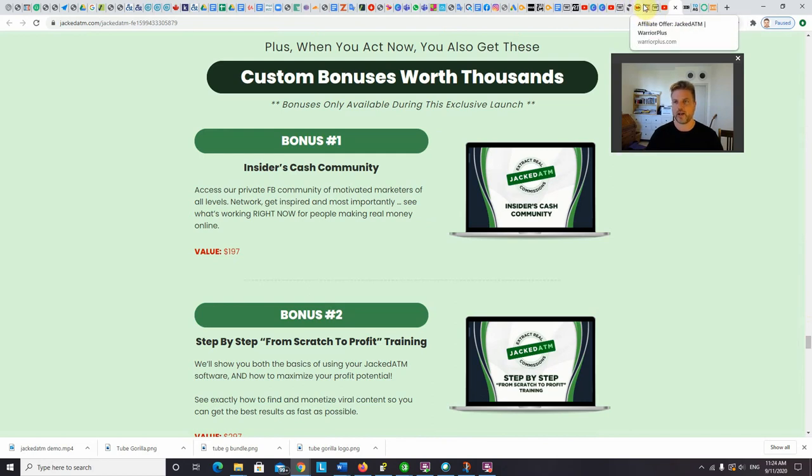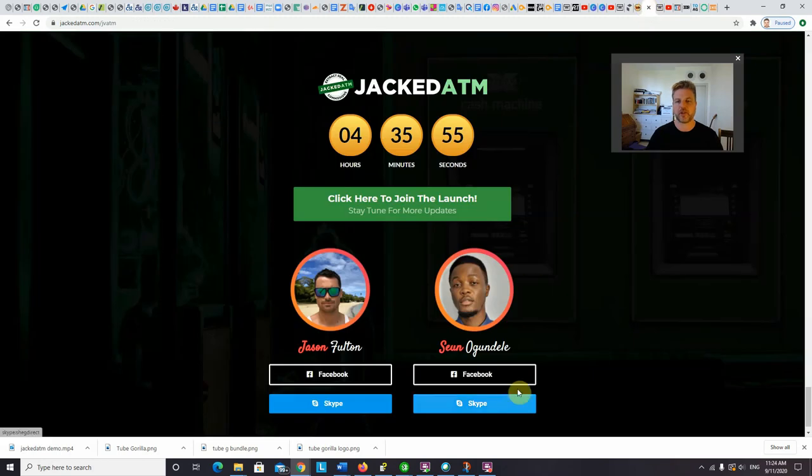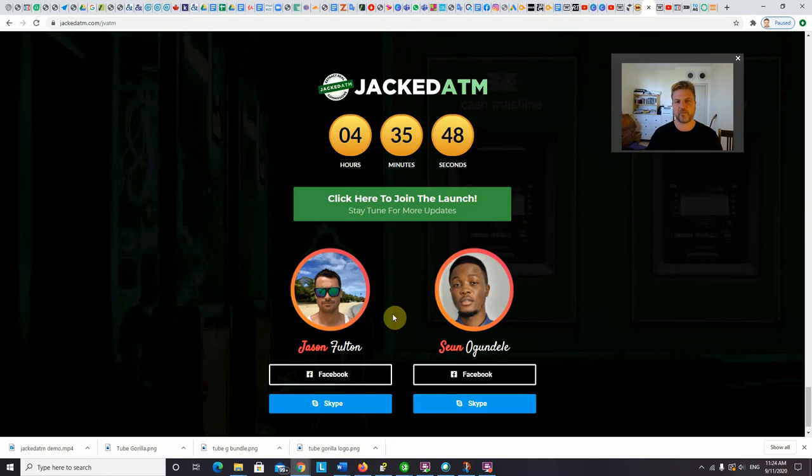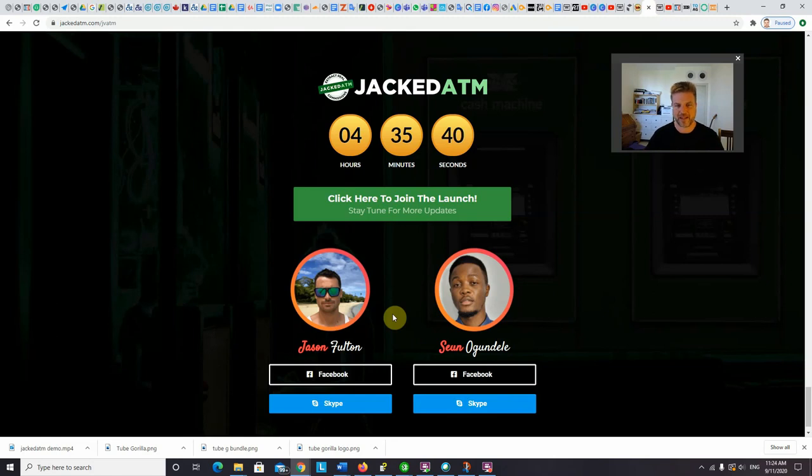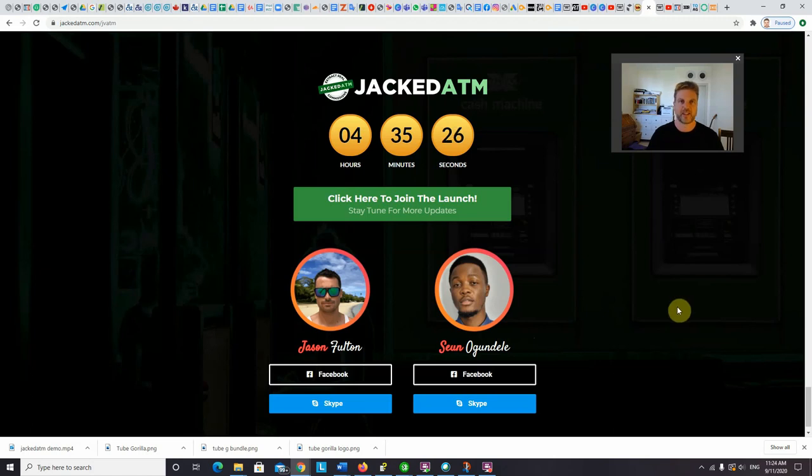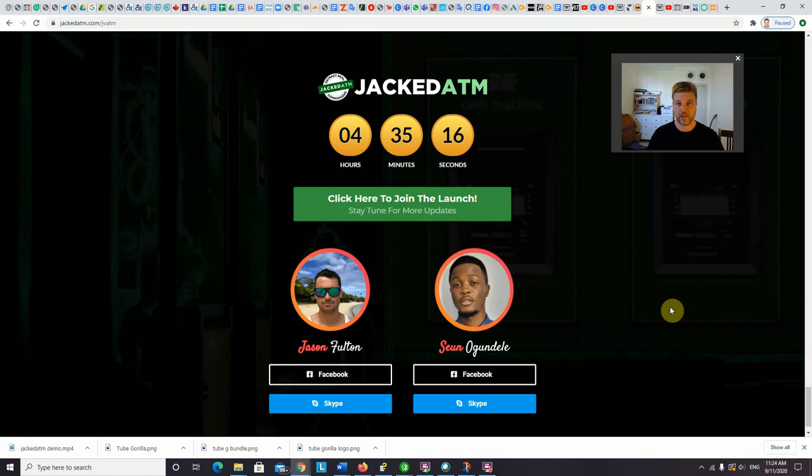So if I go back to the JV page, Jacked ATM is created by Jason Fulton. He creates dozens of products, he's basically what you'd call a power vendor, and he's been on the internet marketing scene for at least 10 or 15 years now. And he's regularly been partnering with Sean Ogendell. And together they've been releasing very high quality products, such as Viral Queue, which I did a review of back in June. And I've had a lot of success using that product in viral list building. So I've been very satisfied with products of theirs that I've actually bought and used.